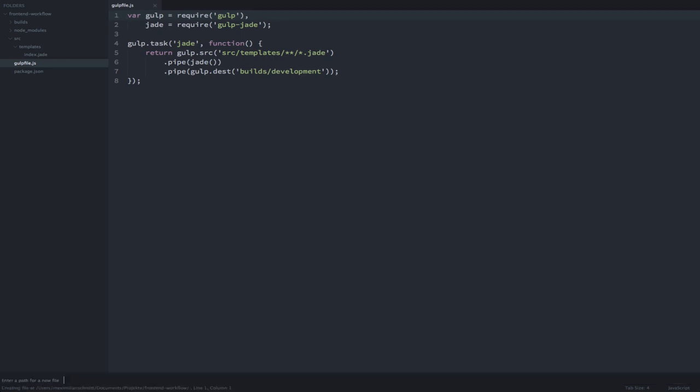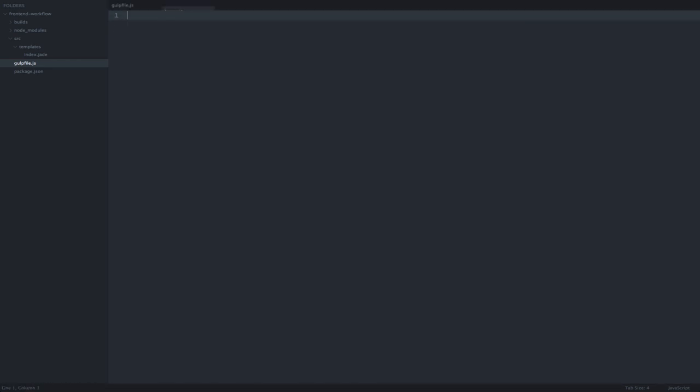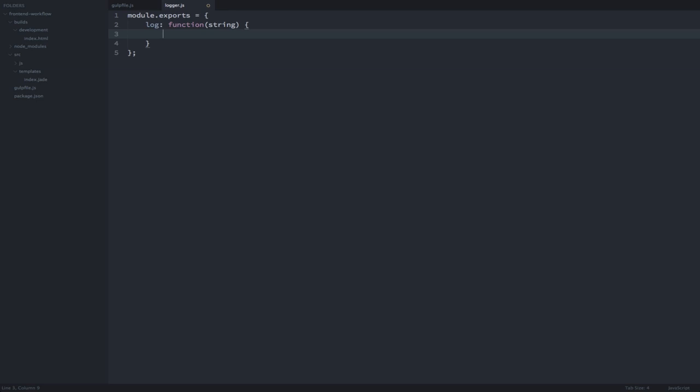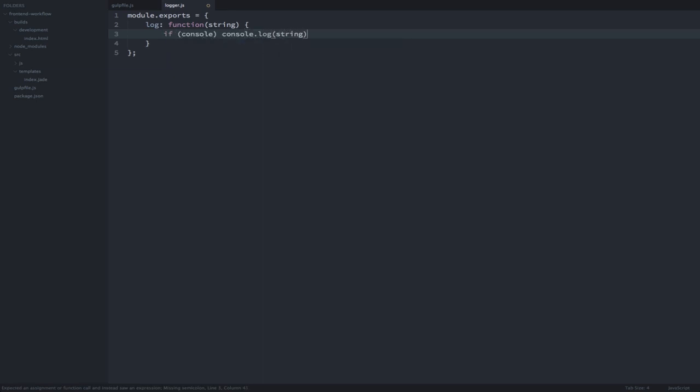First, we want to create a little module called Logger that will allow us to log anything to the console. To make it actually useful, we will first check if the console object exists and only then log to the console.